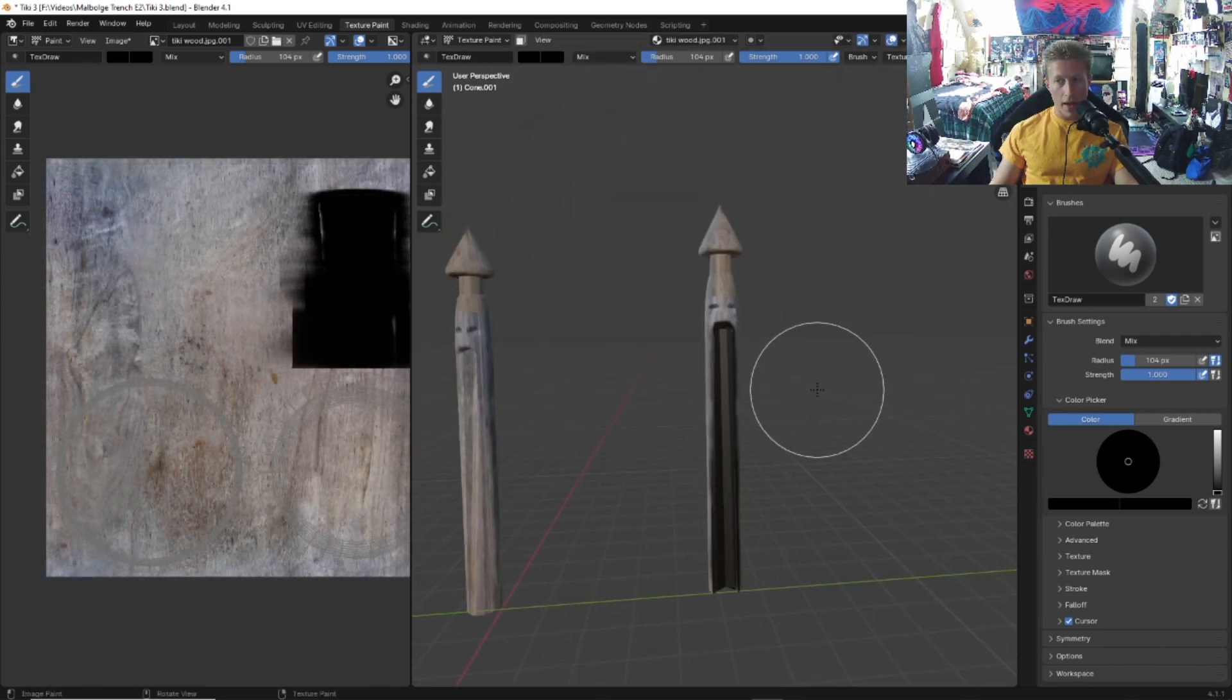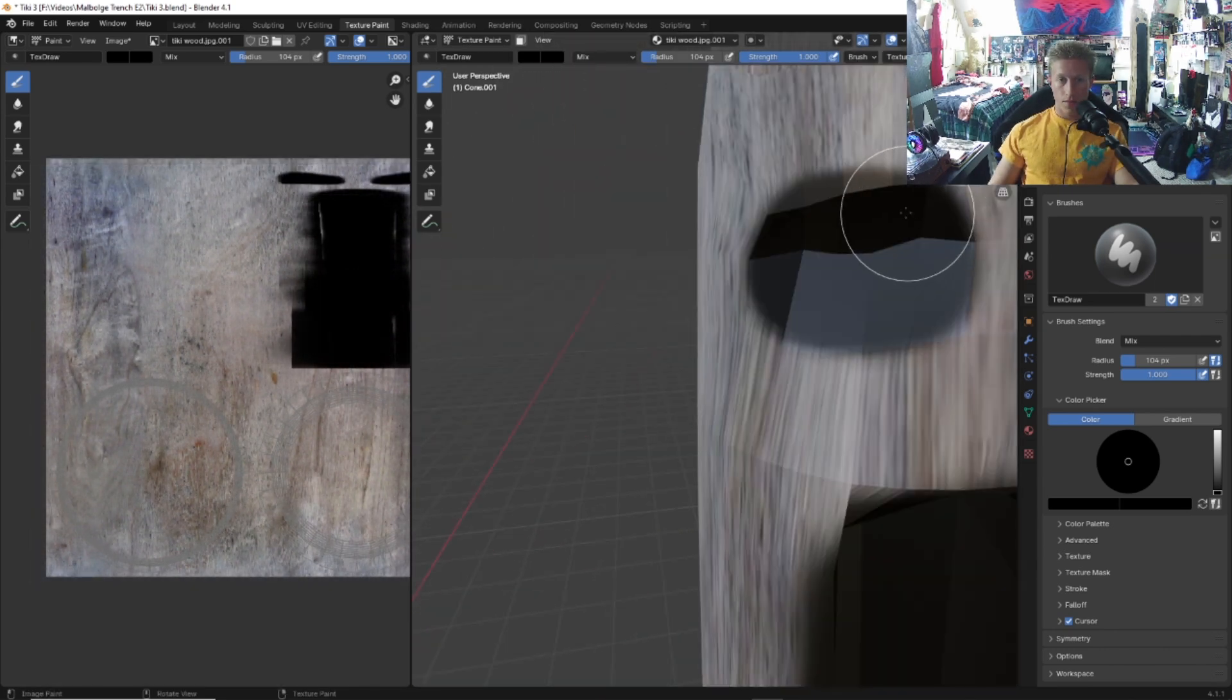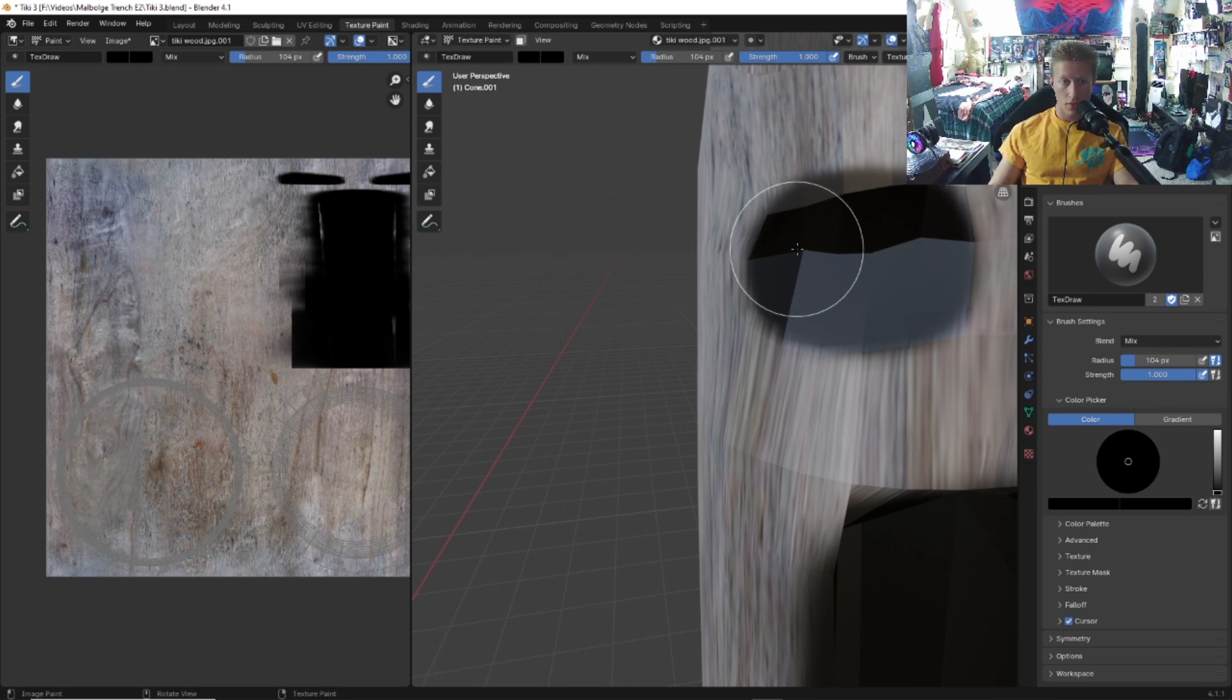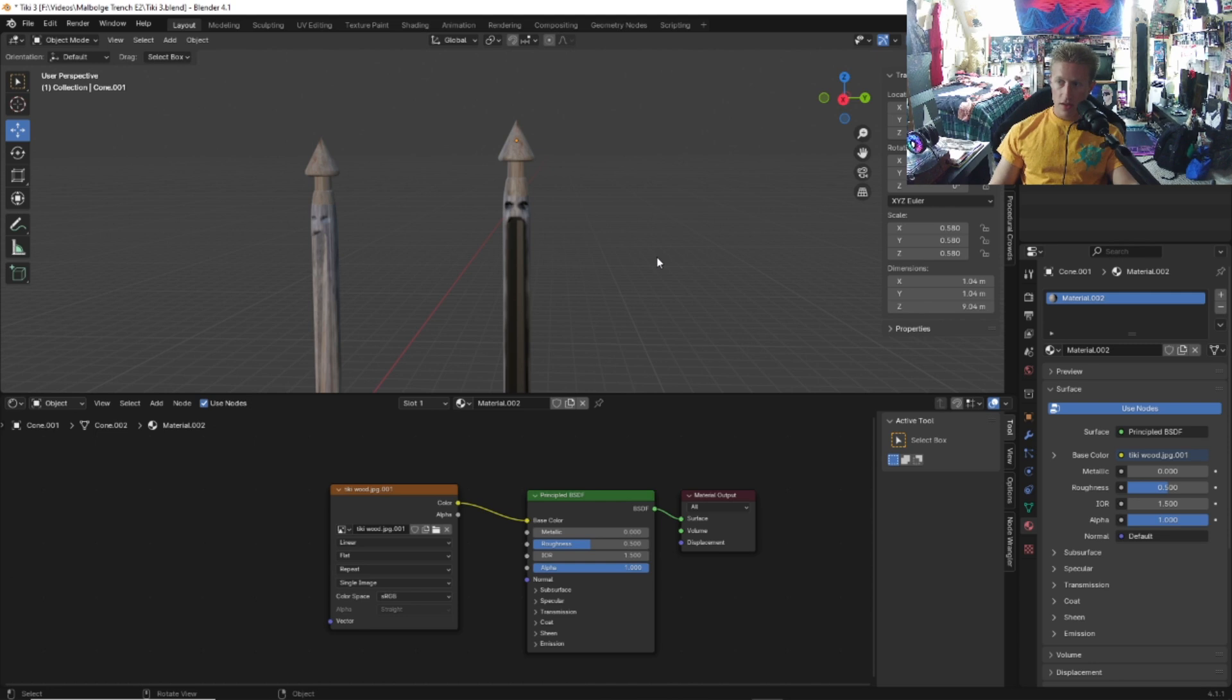Got the mouth painted. Let's do the eyes now. I still have the mirror tool selected, which is very helpful, especially when it comes to painting this. We have finished the tiki, but if you guys do want to add human eyes to your tiki, we will be doing that right now.